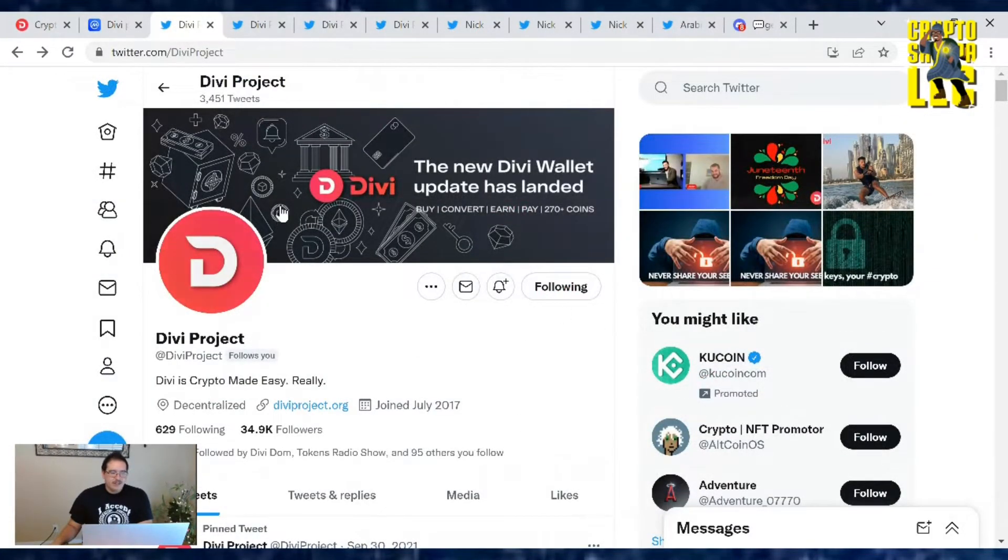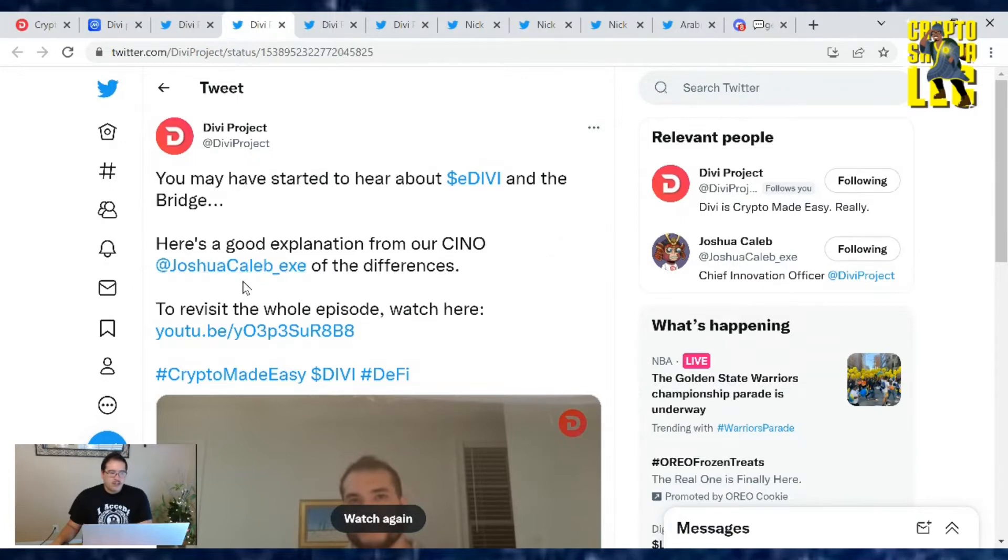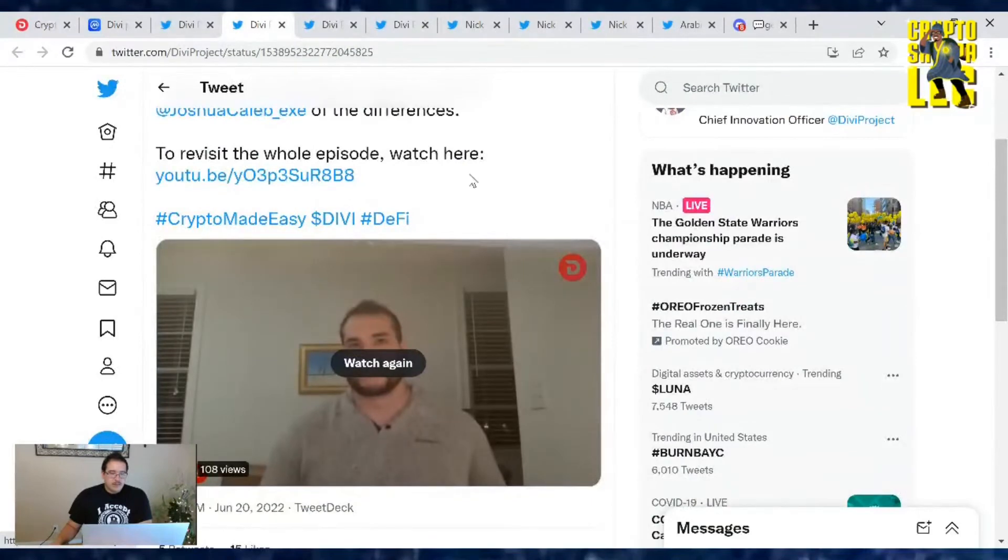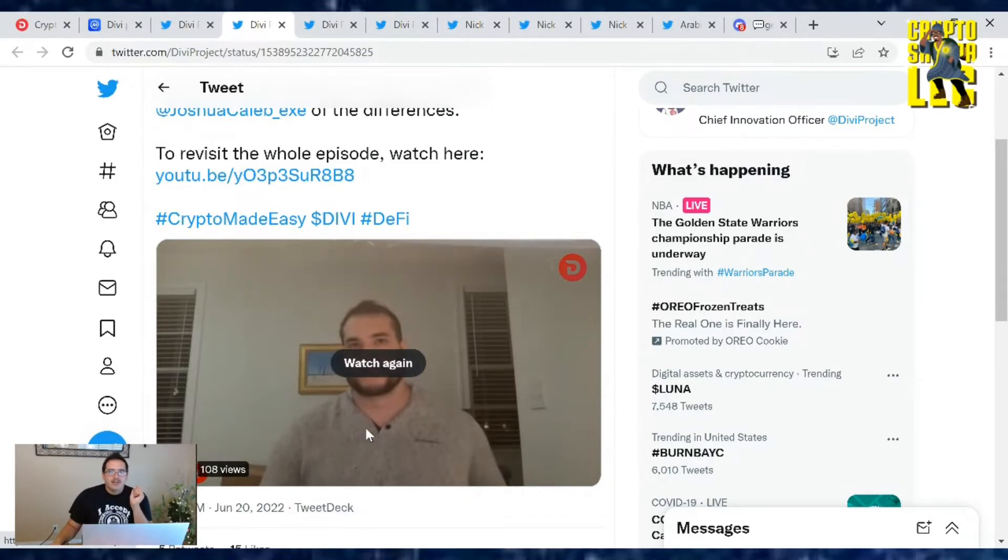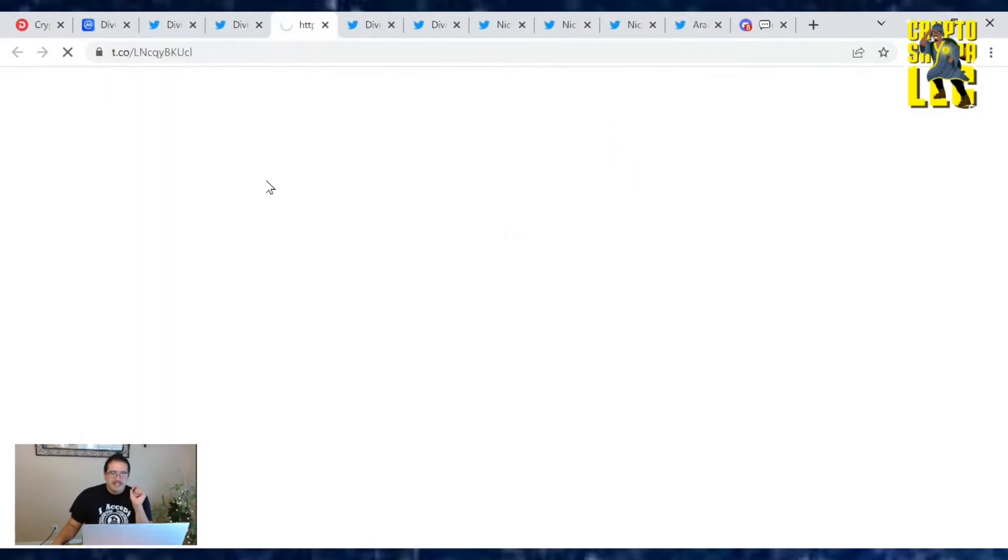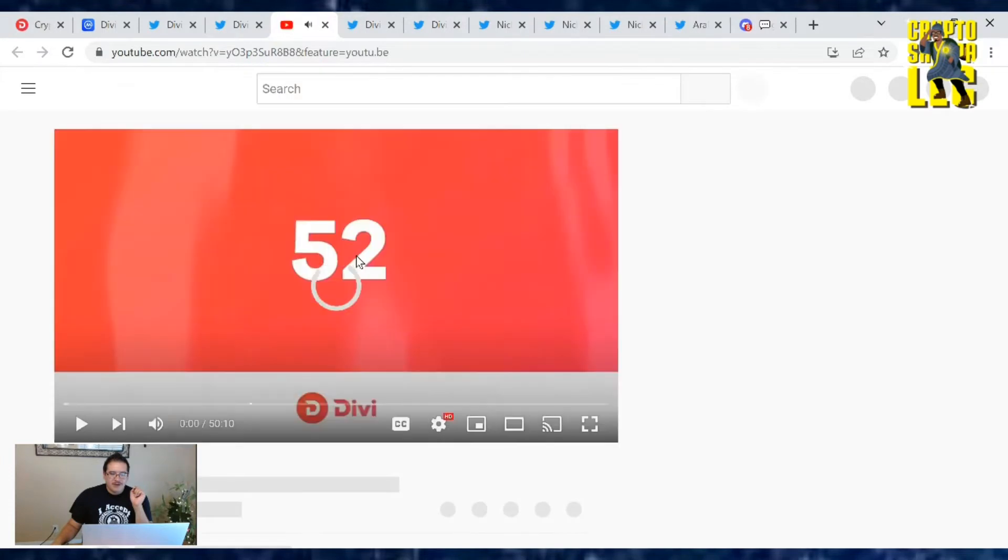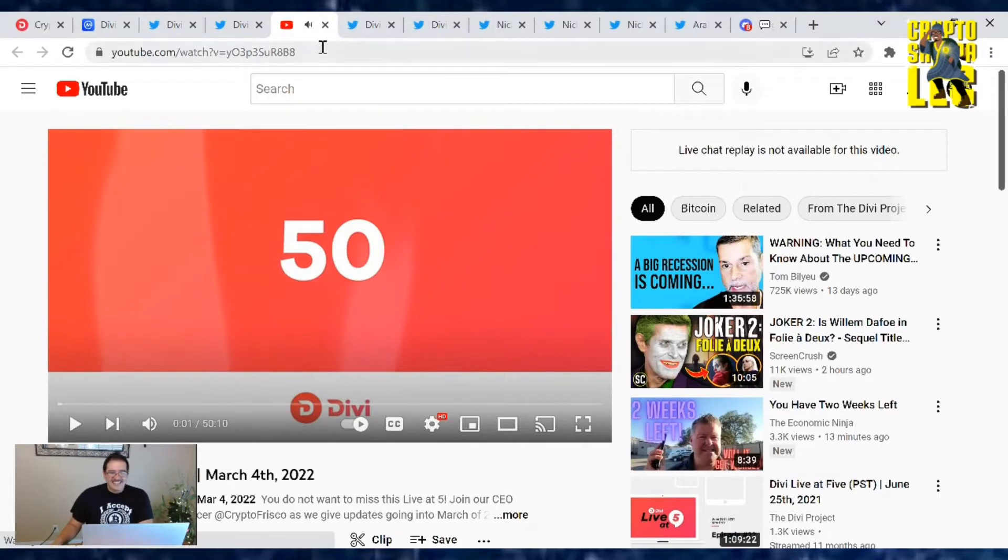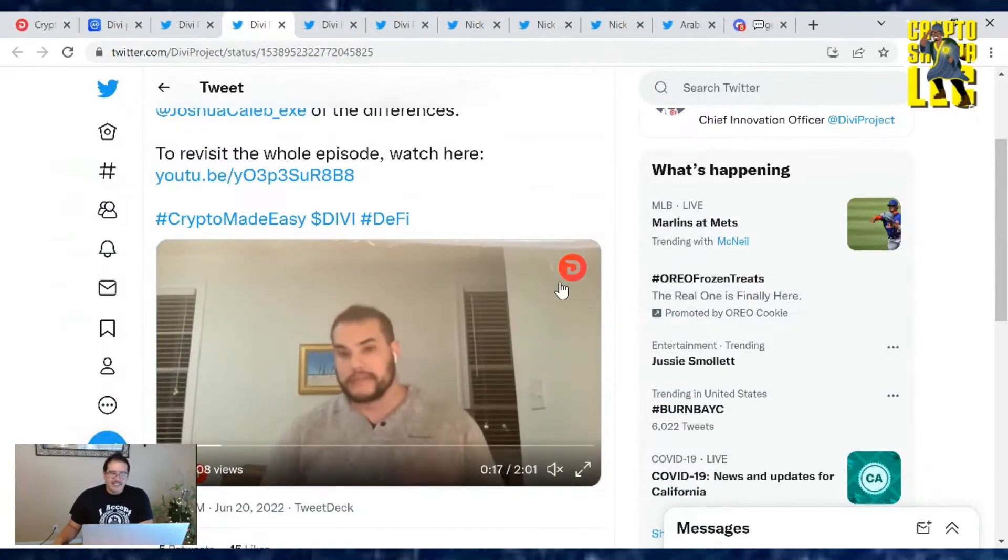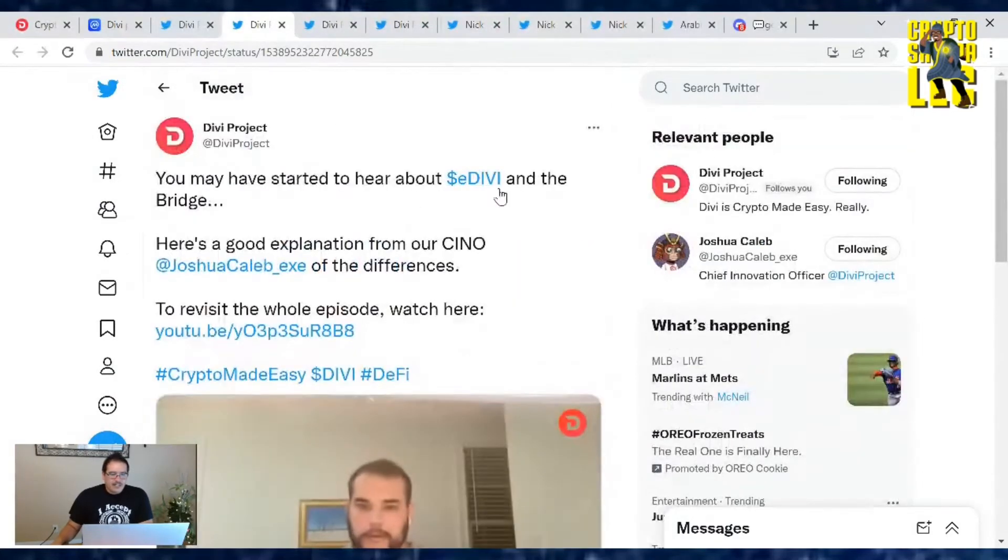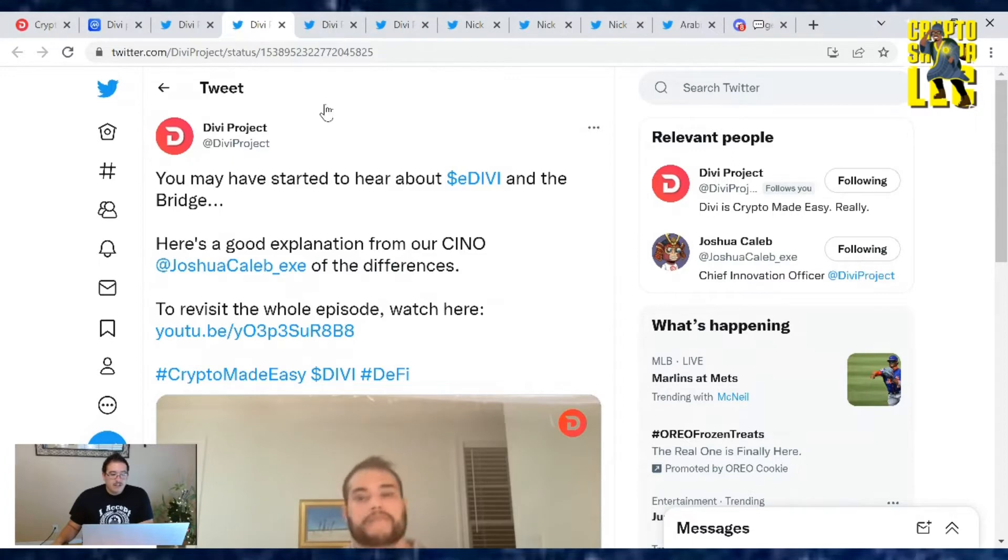Let's go over the Divi project tweets, what's going on in the Twitter verse. First, you may have started to hear about the E Divi and the bridge. Here's a good explanation from our CINO, Joshua Caleb. This is a quick two minute clip from Live at Five. It was March 4th, the March update. He did a great job. Give it a listen and learn a little bit more about E Divi. That's our Ethereum bridge. Now Divi's got smart contracts and all the options that you can do on Ethereum. Pretty cool.